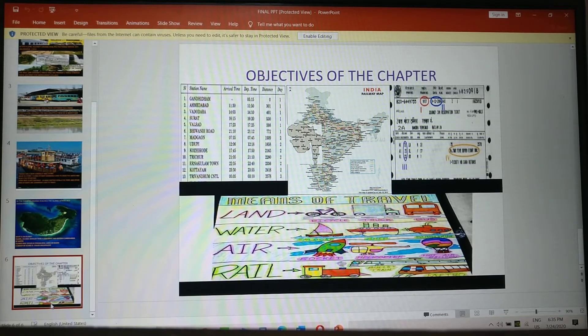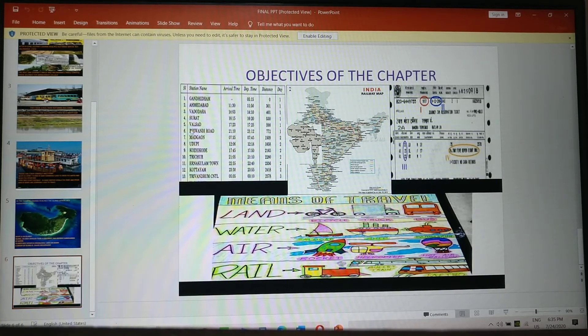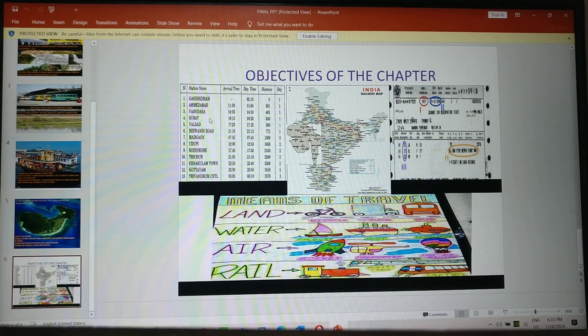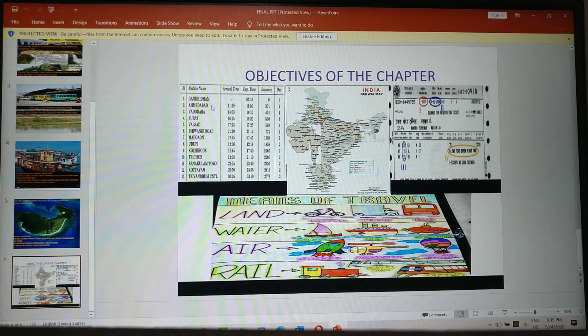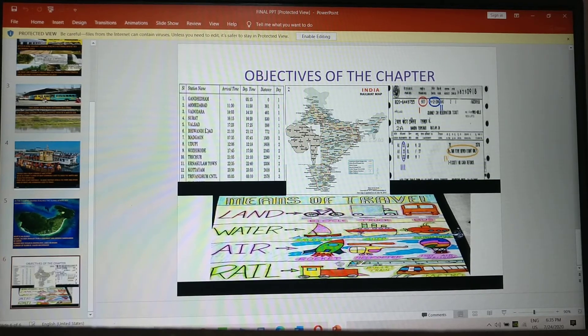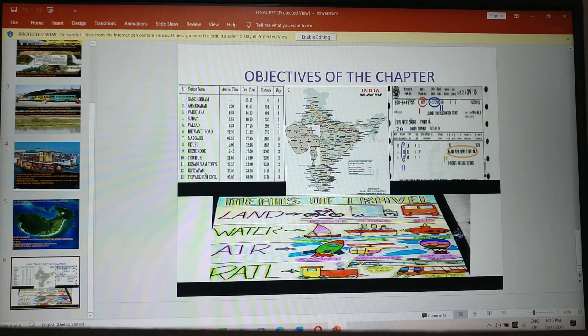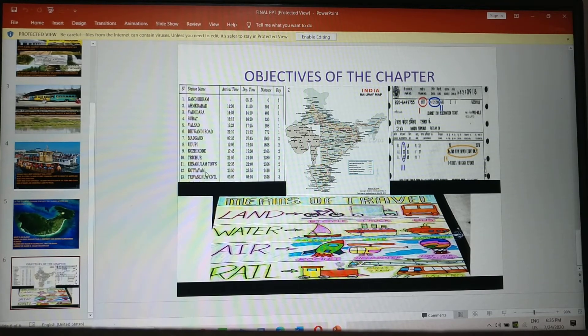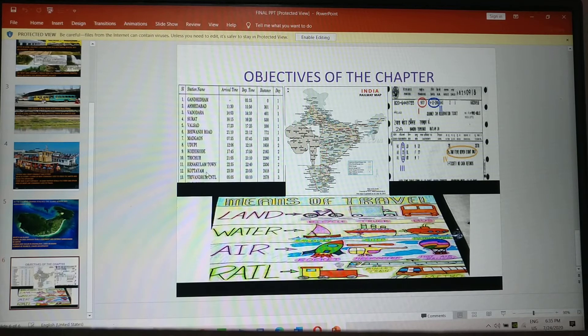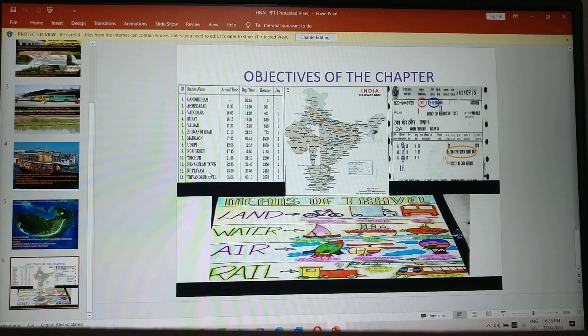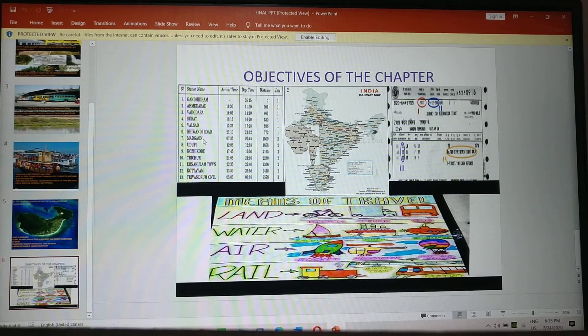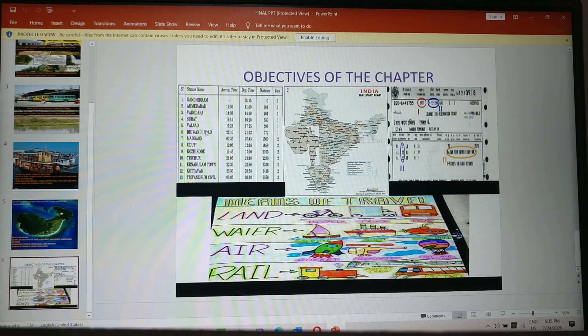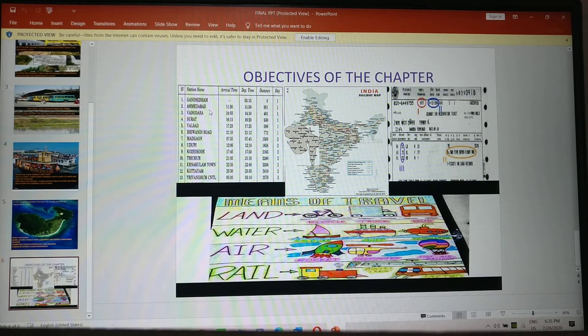And on your left hand side, you have railway timetable. It is showing you the stations. Here Gandhidham, Ahmedabad, Vadodra, Surat, Valsad, Vivandi, Madgao, Udupi, Kozikod, Trichur, Ernakulam Town, Kuttayam. So this was the station where Omana's destination was. And all these stations she crossed from Gandhidham to Kuttayam. So just count how many stations she's crossed.